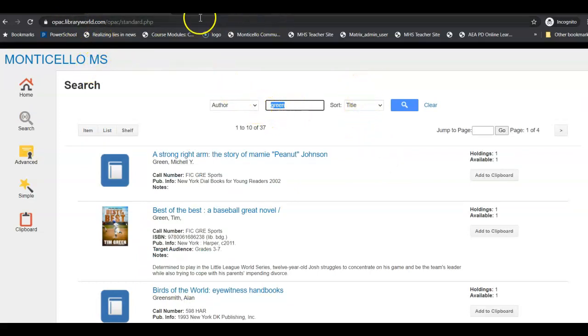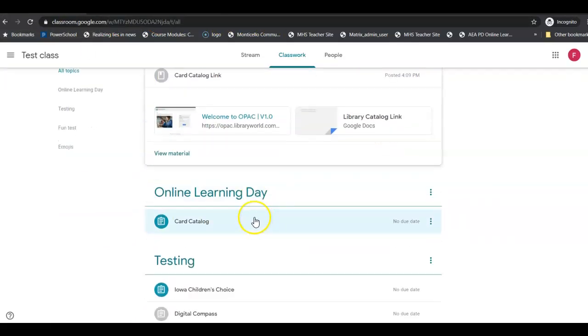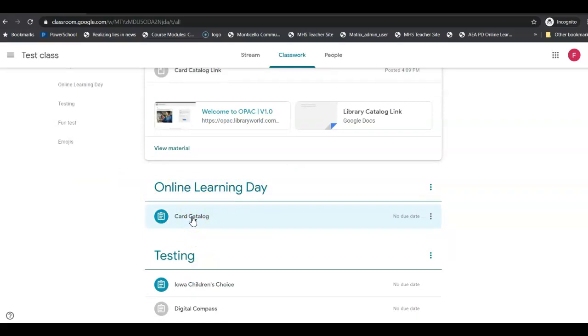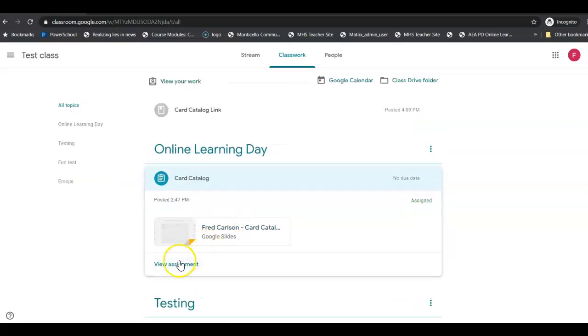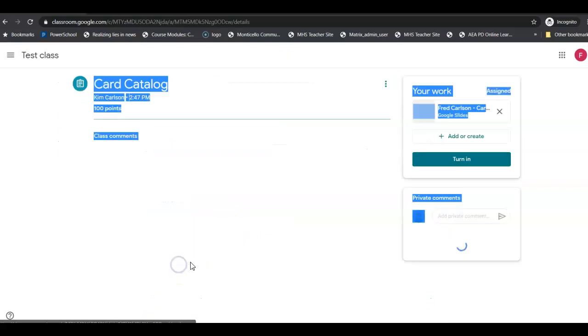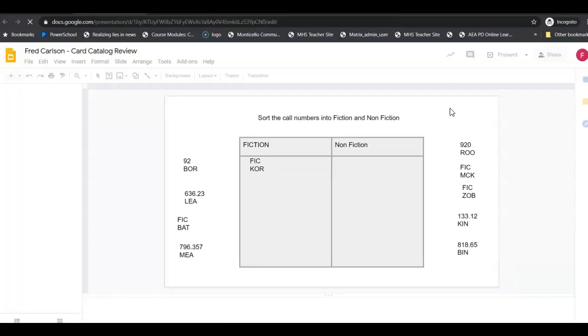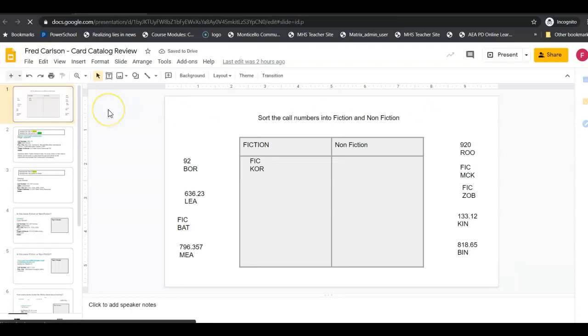Now your job for today is under the online learning day you will see that it says card catalog. You're going to click on that. We're going to go ahead and go to view assignment and we're going to go ahead and open it up. This has a lot of stuff that you're going to manipulate, so you're going to move some stuff around.